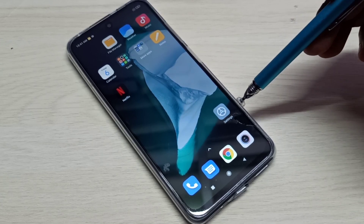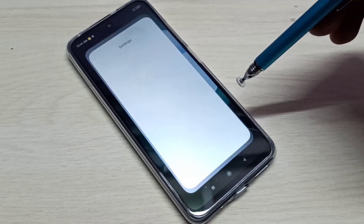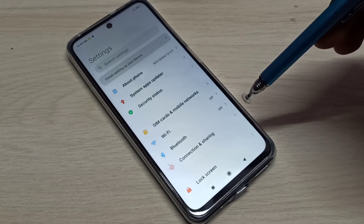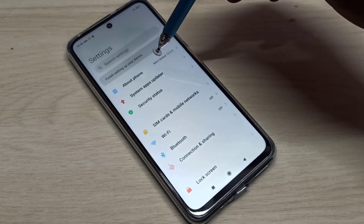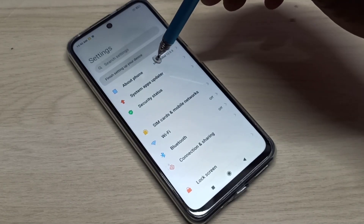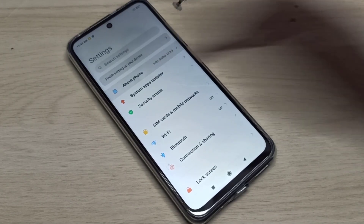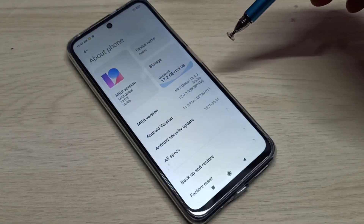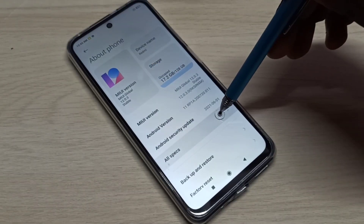Open the Settings app, tap on this icon, then select About Phone, then select All Specs.